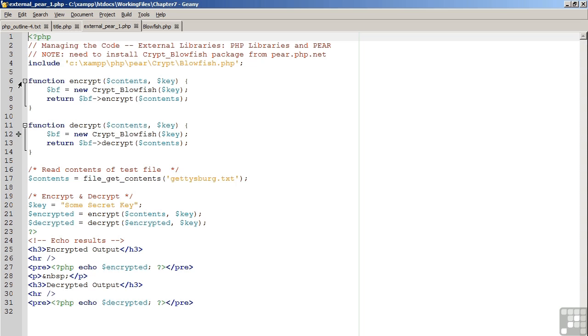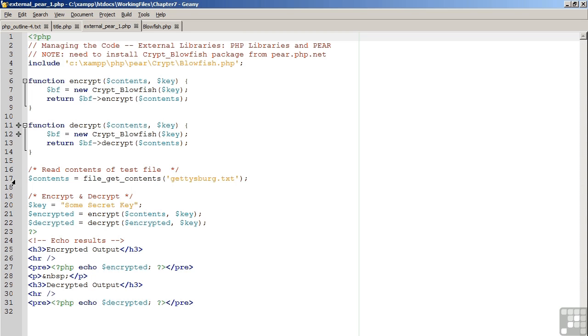On line 6, we define an encrypt function where we create an instance of crypt underscore blowfish and return the encrypted contents. On line 11, in a similar manner, we create a decrypt function which creates an instance of crypt underscore blowfish and returns the decrypted contents.